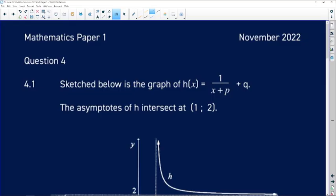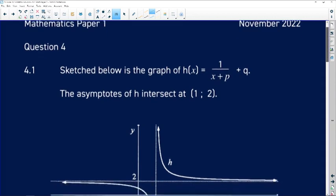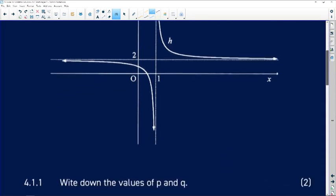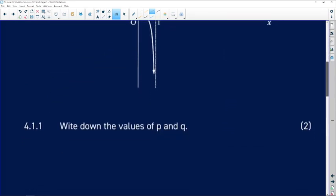Let's take a look at question 4 of the November 2022 Paper 1 exam. Question 4.1 reads: sketched below is the graph of h of x equals 1 over x plus p plus q. The asymptotes of h intersect at the point where x is 1 and y is 2. You can see that graph there.